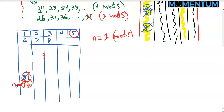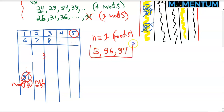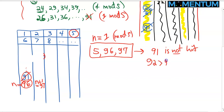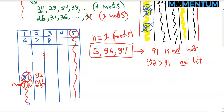If n were 96, then n+1 is 97. Using 5, 96, and 97: 91 won't be hit, which is good. However, 92 is also not hit — and 92 is larger than 91. So 91 is not the largest number not hit. Therefore there is no solution where n is congruent to 1 mod 5.